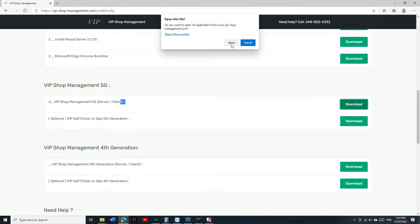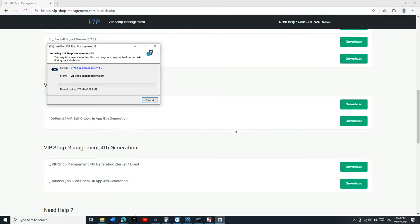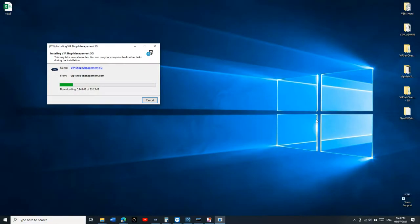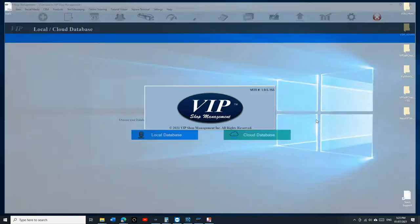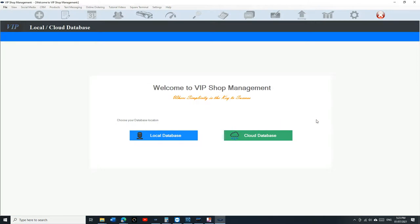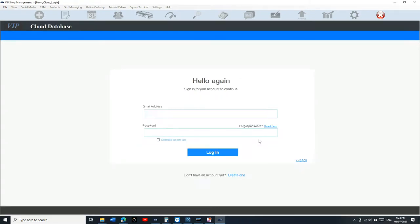We're gonna click on download, and after you do that you can close the browser. By the way, today an internet company bought VIP Shop Management. I was surprised, but it turns out they want to use it for their own business. I was really happy - I'm getting more and more famous. Anyway, let's talk about installation. Once you get here, you're gonna click on cloud database and click on create account at the bottom.